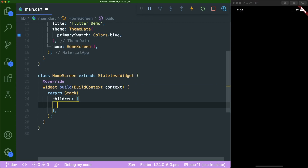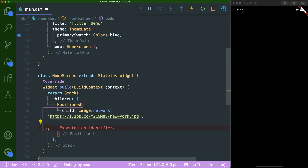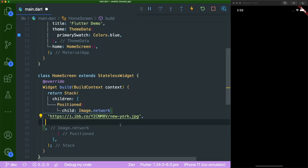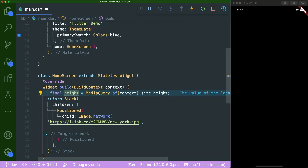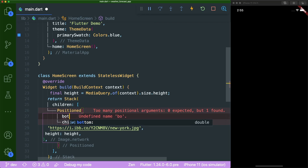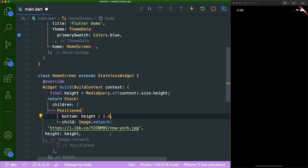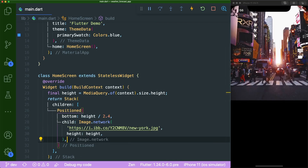Inside our Stack's children, we are going to create a Positioned widget. Its child will be an Image.network with the link provided in the description. We'll grab the screen's height from MediaQuery using a height variable, pass it into Image.network, and inside Positioned use the bottom value of height divided by 2.4 to get roughly two-fifths of the height. If you save this, you can see the image has been rendered nicely.